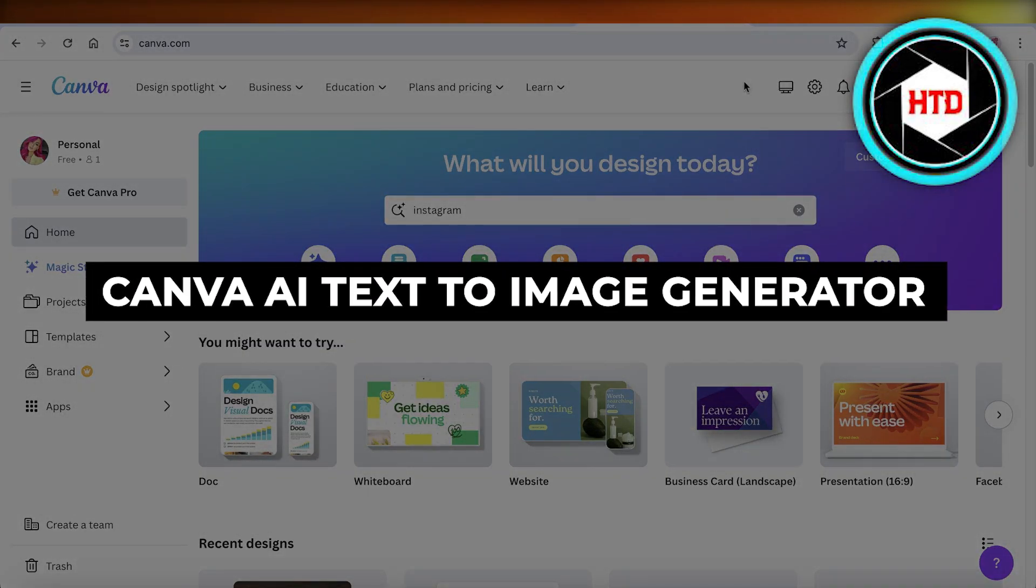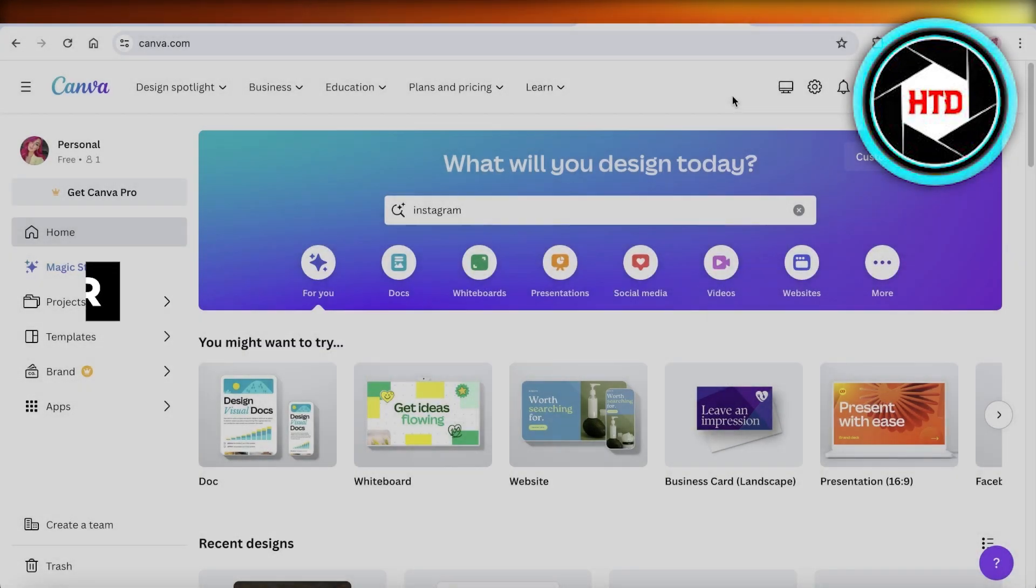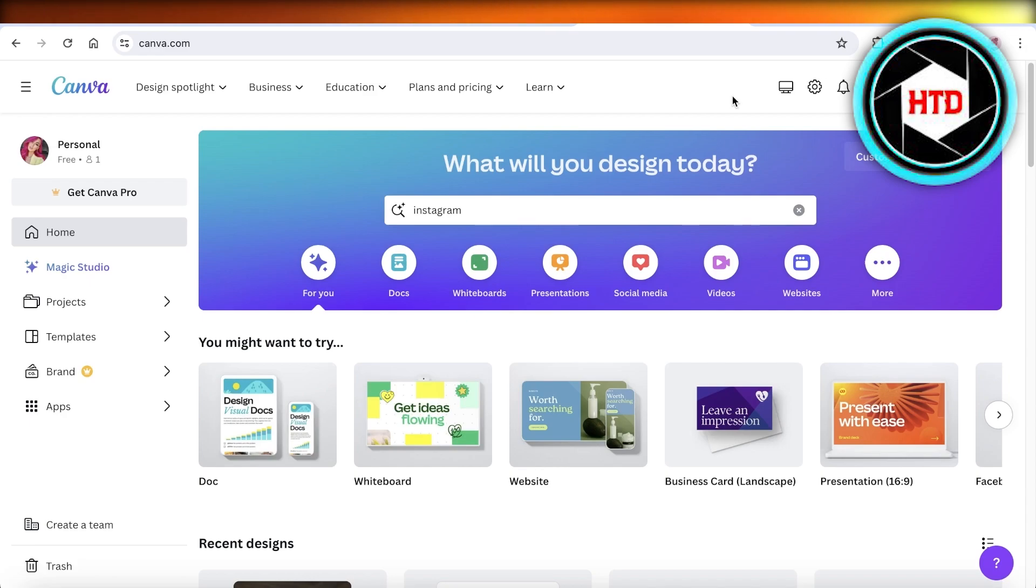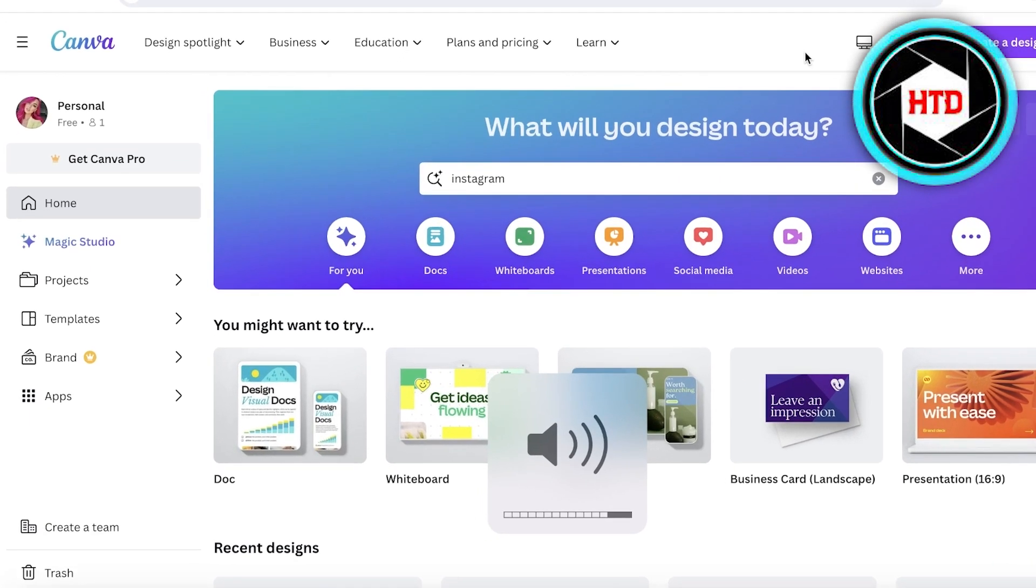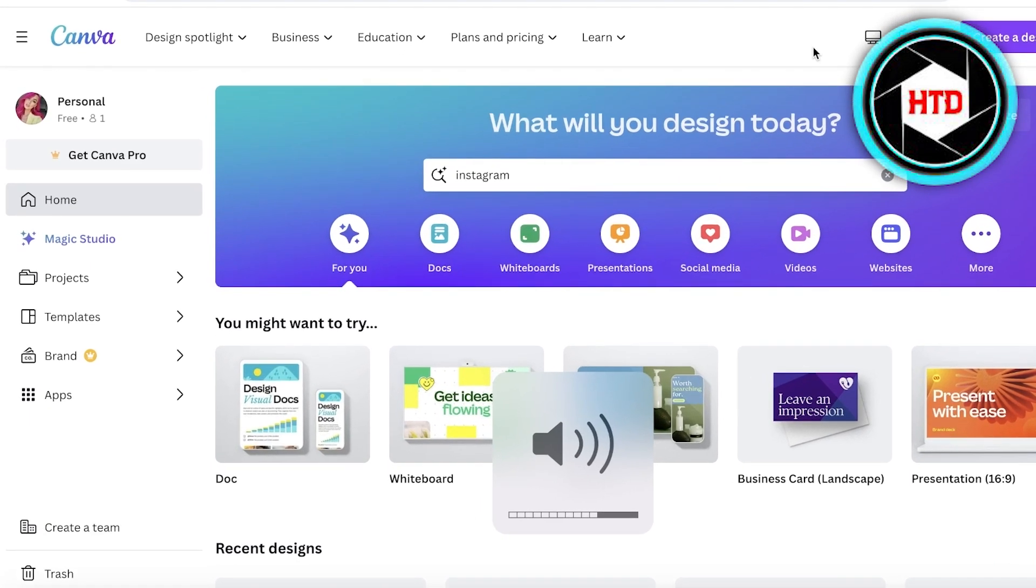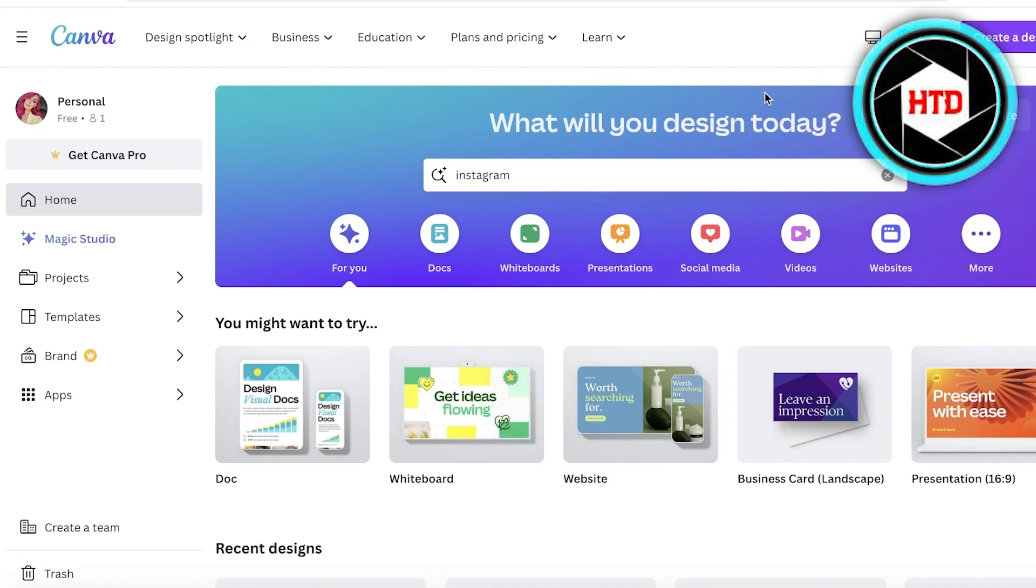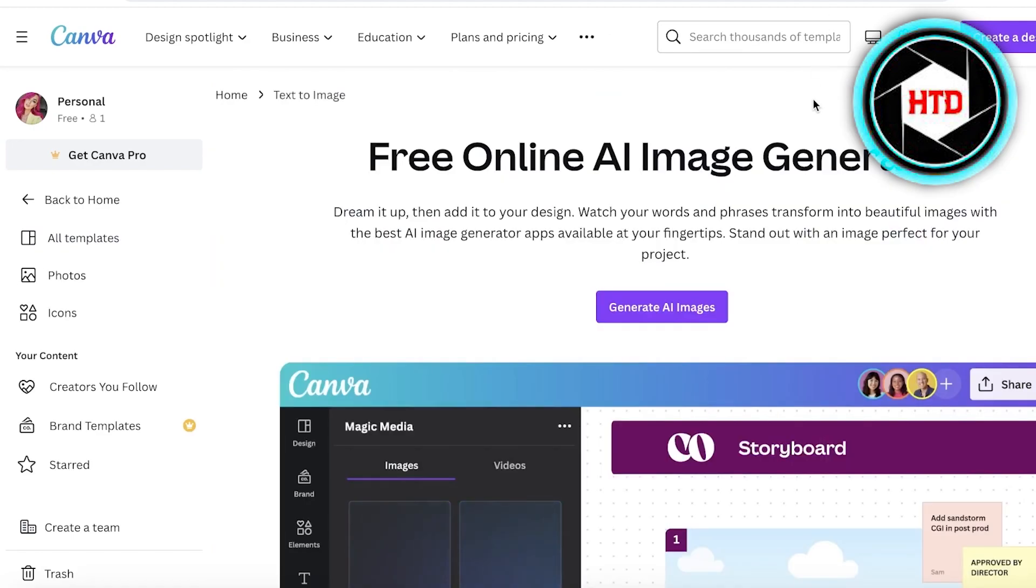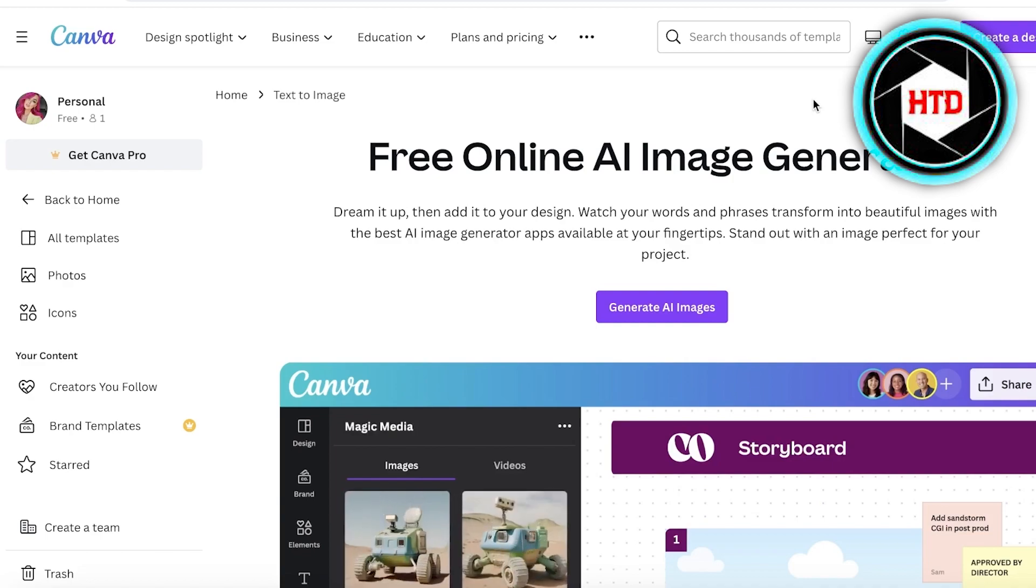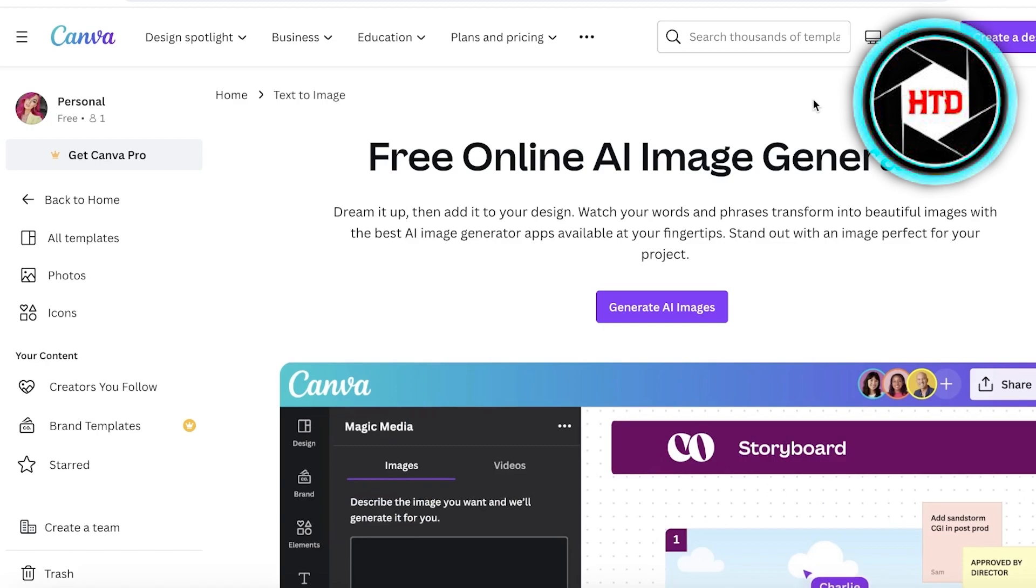Canva AI text to image generator full tutorial. Hey guys, welcome back! In this video I'll be showing you the text to image AI image generator that is provided by Canva. Now this is not a feature that is pushed a lot, so a lot of people don't even know that it actually does exist.